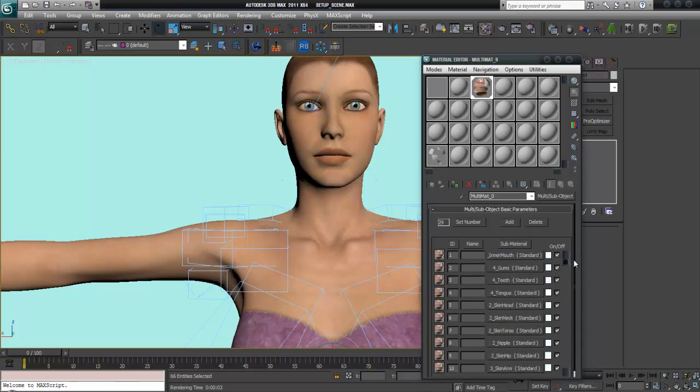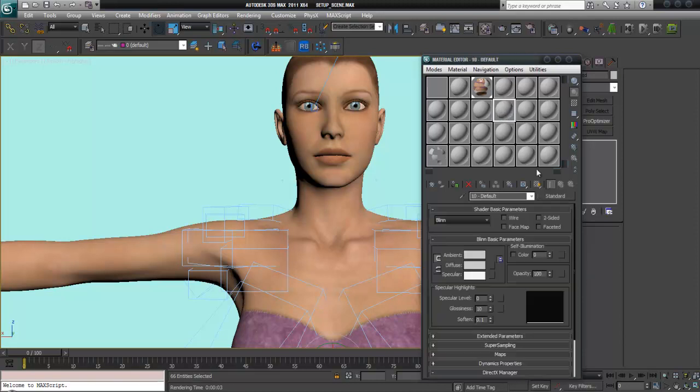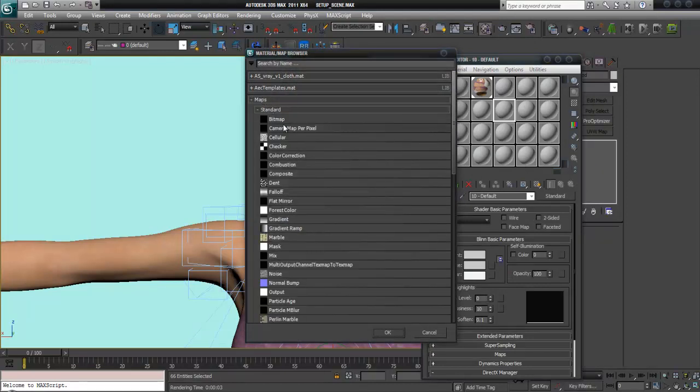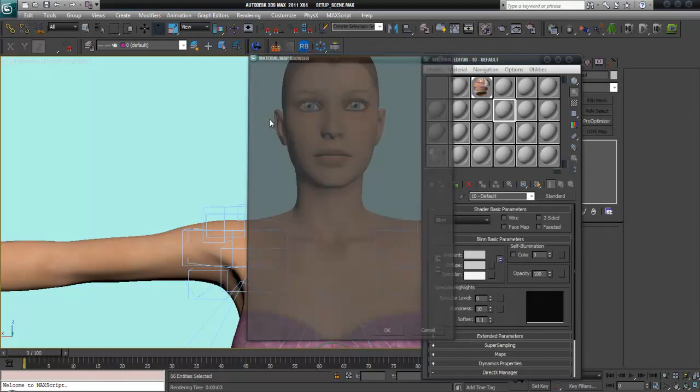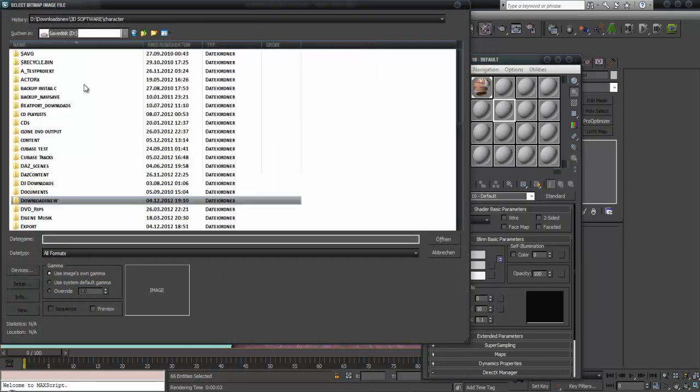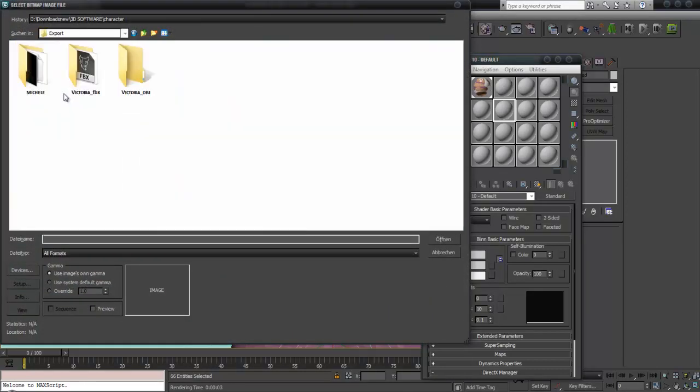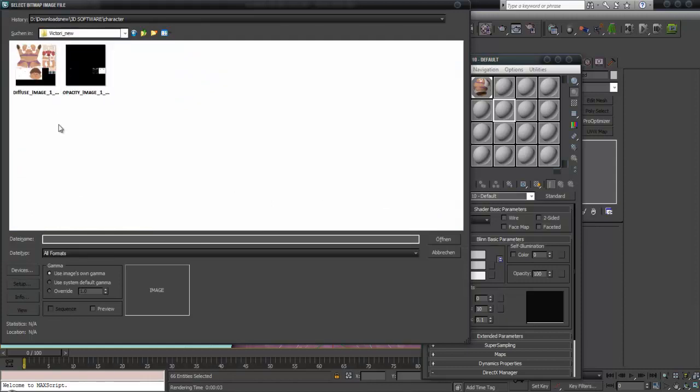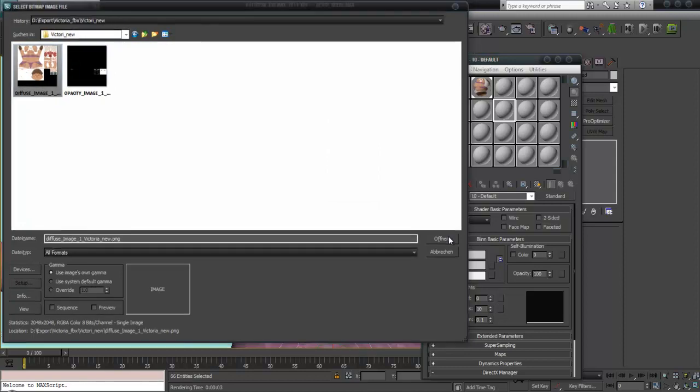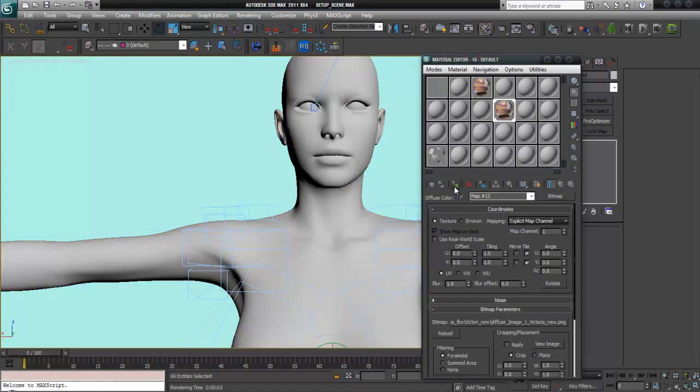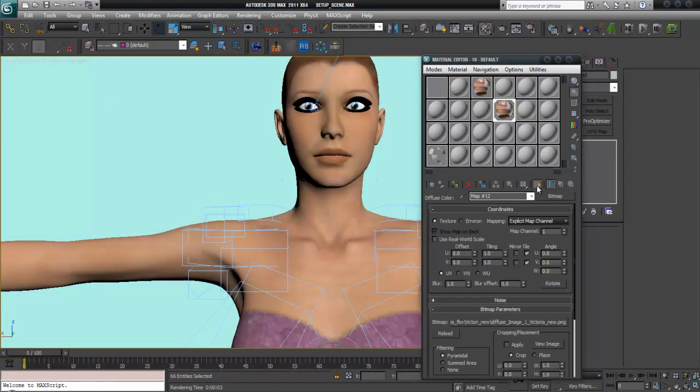We can enhance this with a self-made material. I start with the standard material and take the map we exported before from the texture atlas. There are these two maps. I choose the diffuse map, apply this material to the figure here, and it shows up.